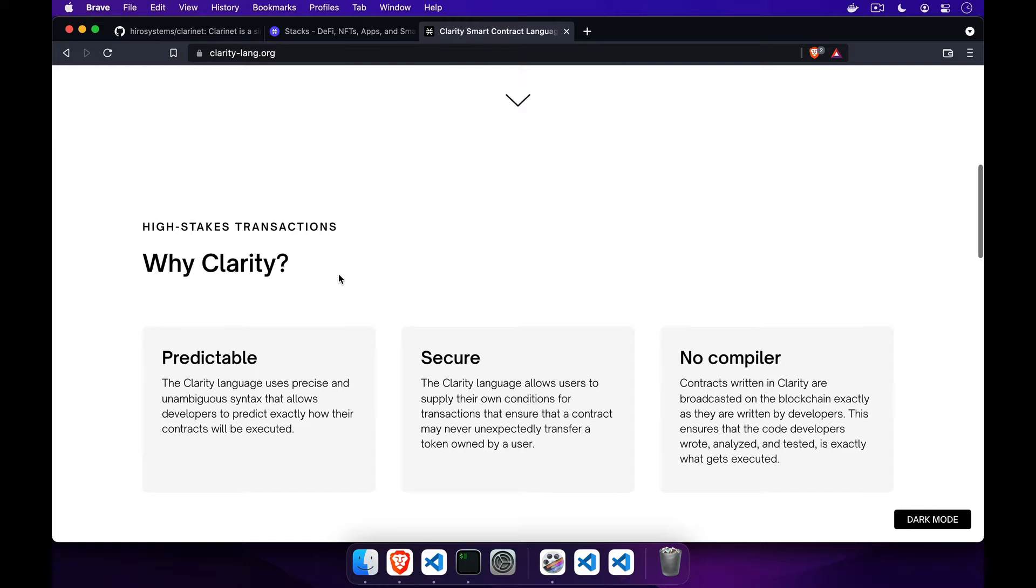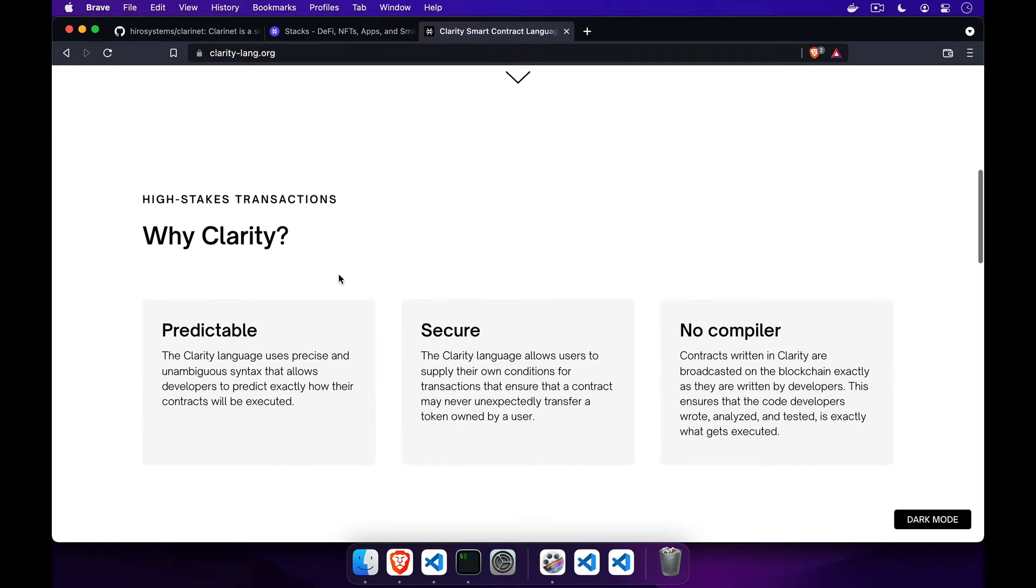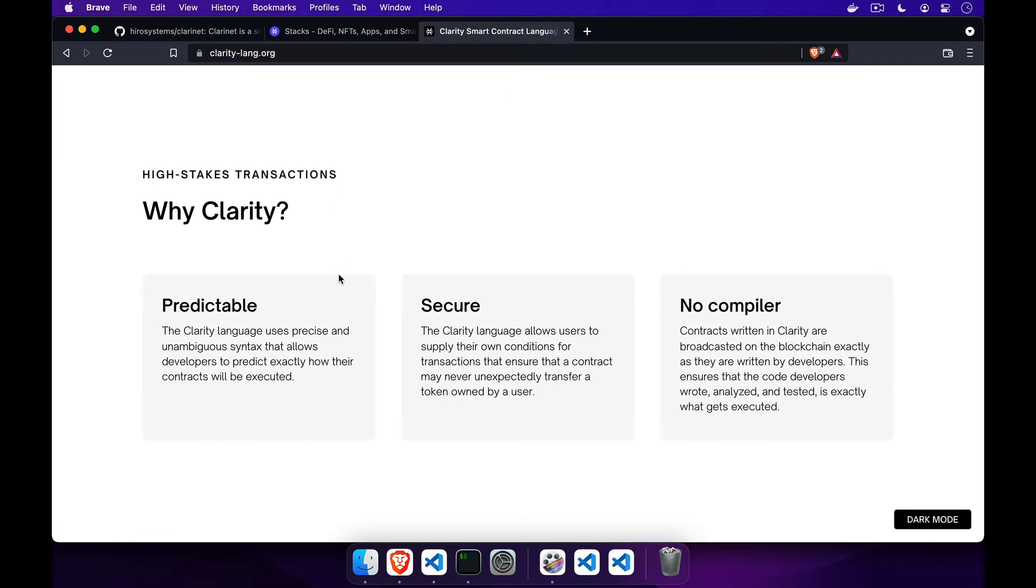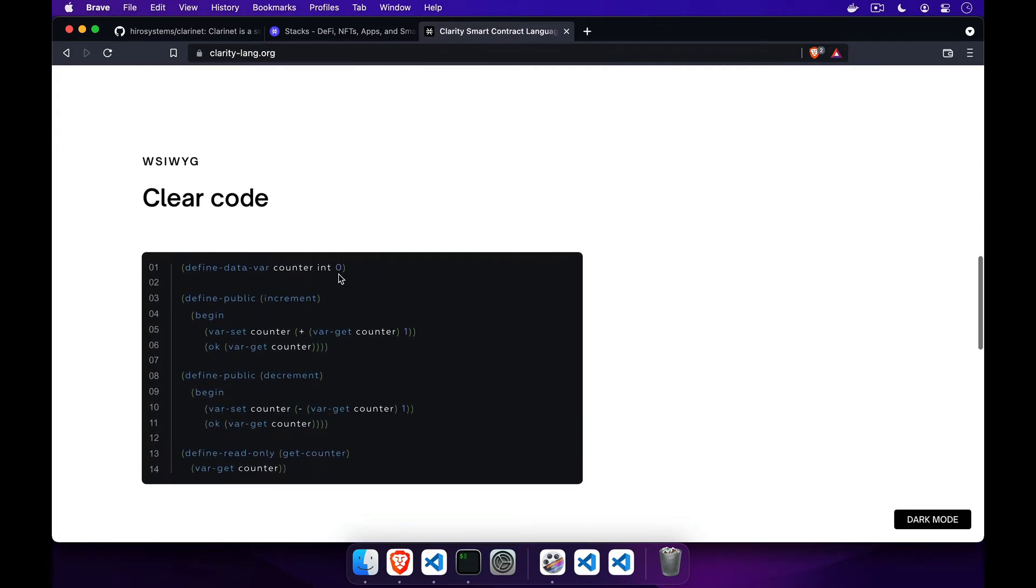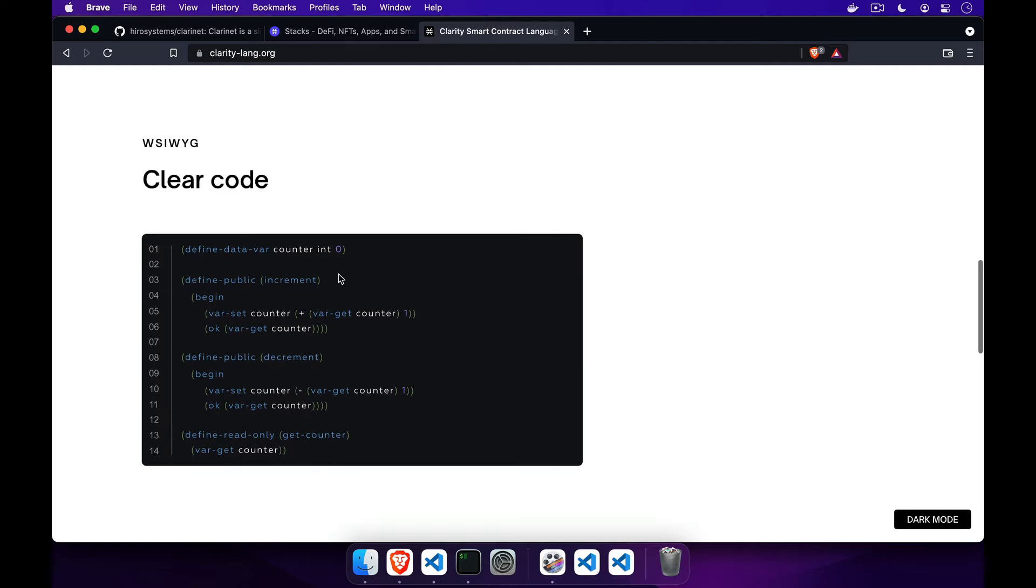It is interpreted, non-Turing complete, and from a syntax point of view, takes its inspiration from Lisp and Rust.